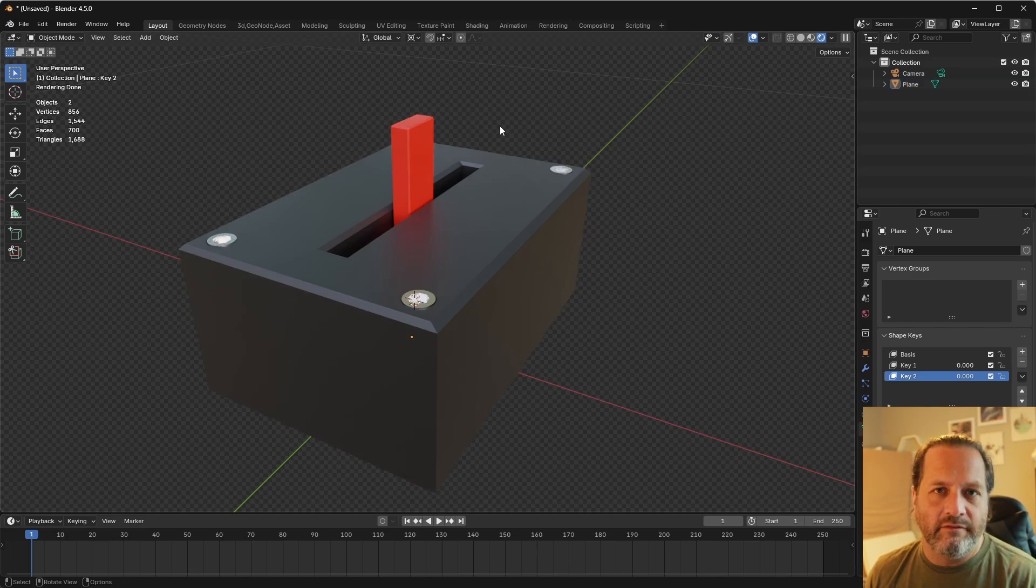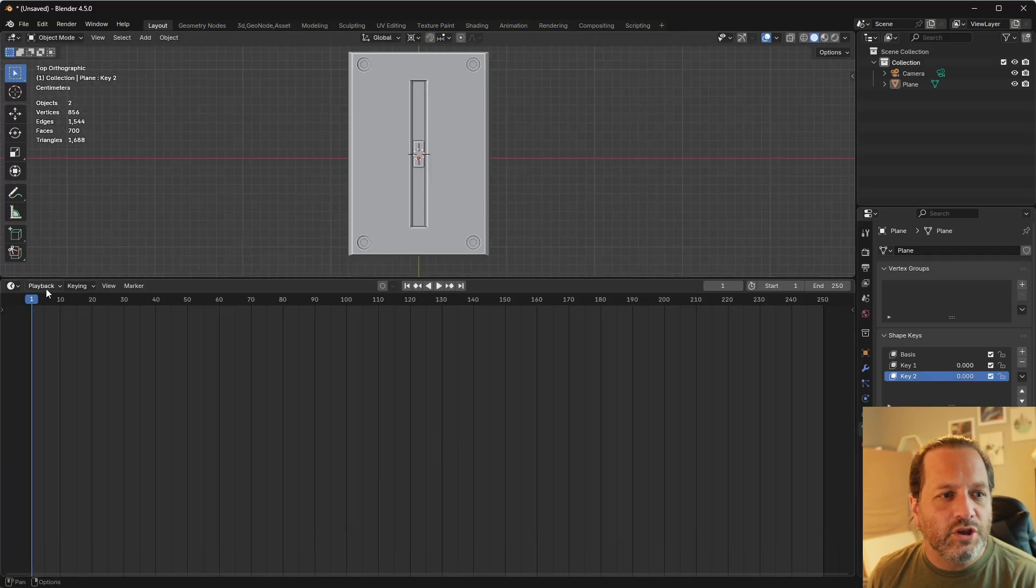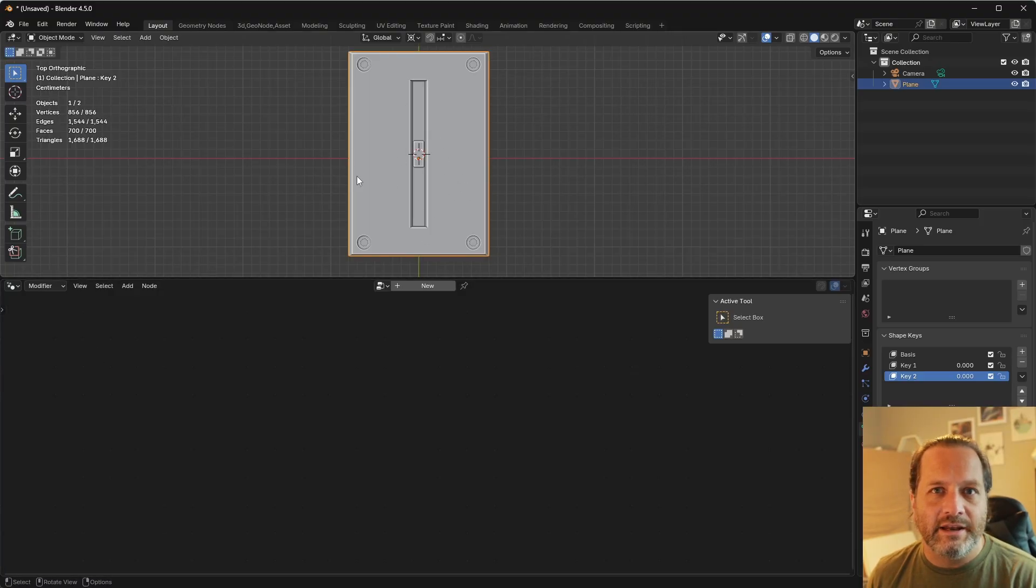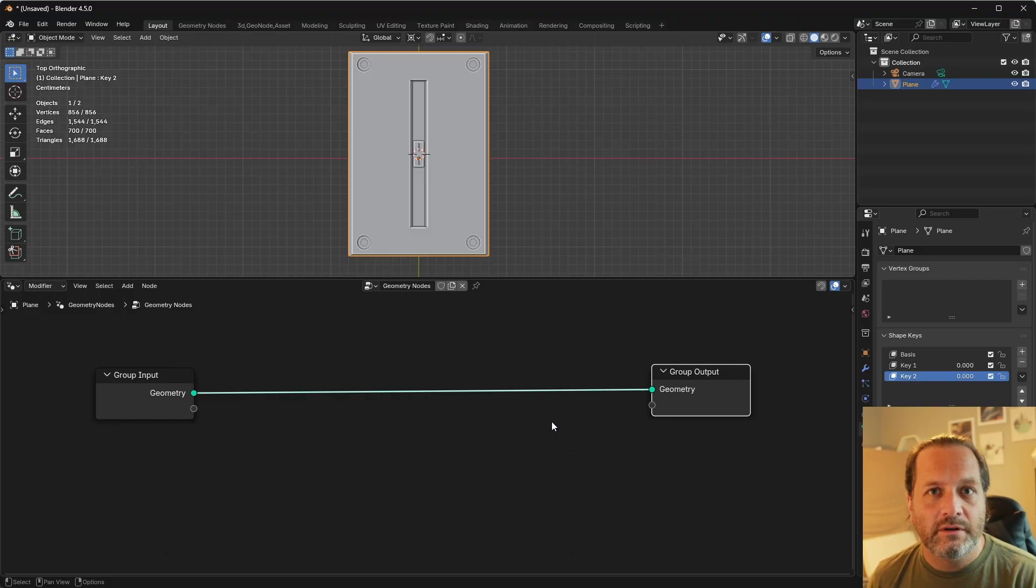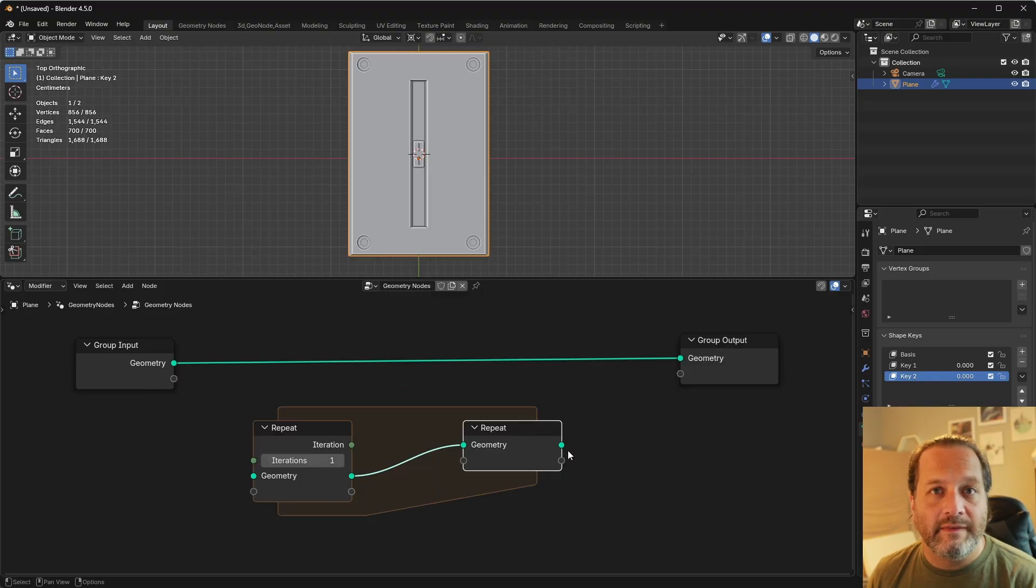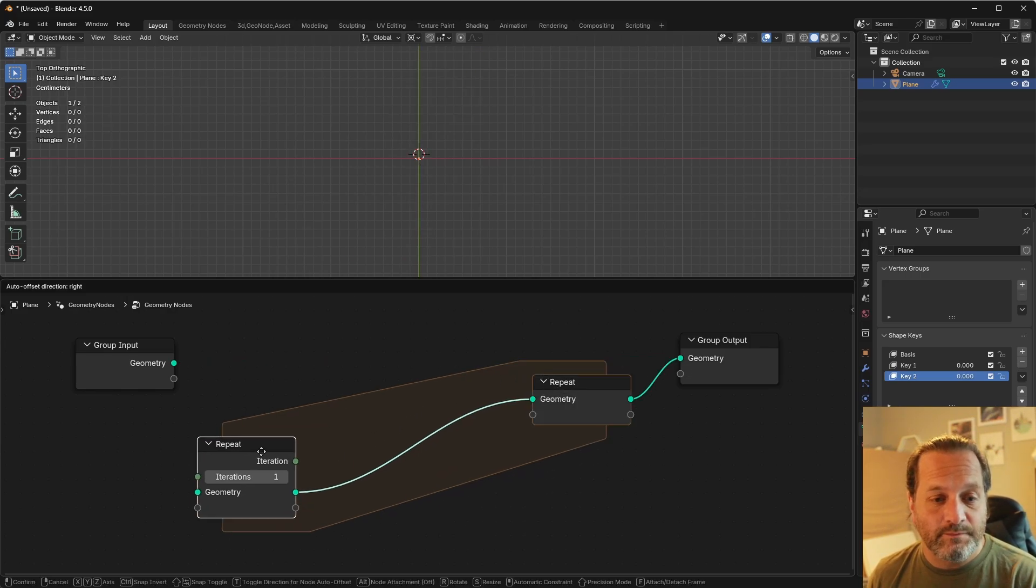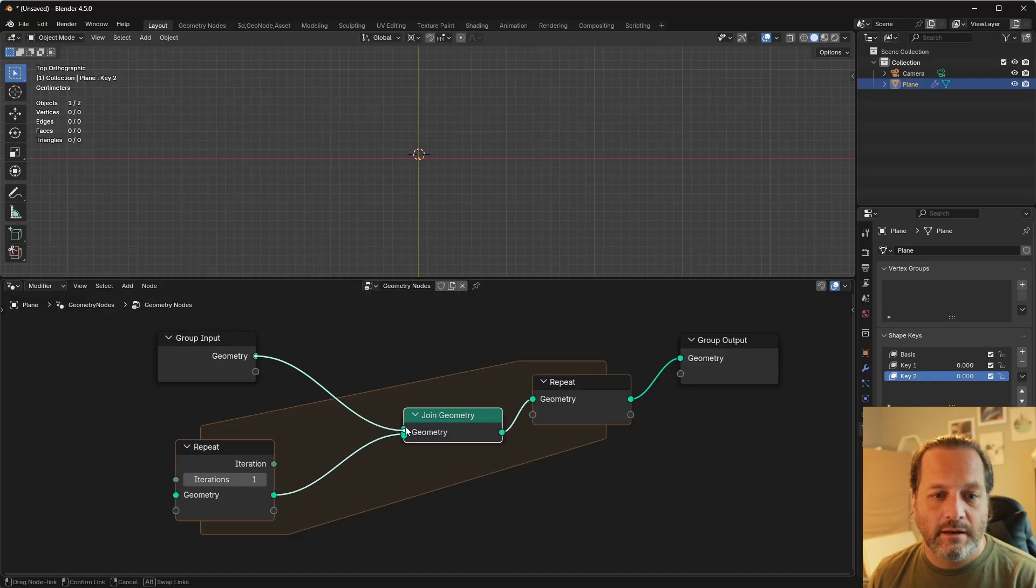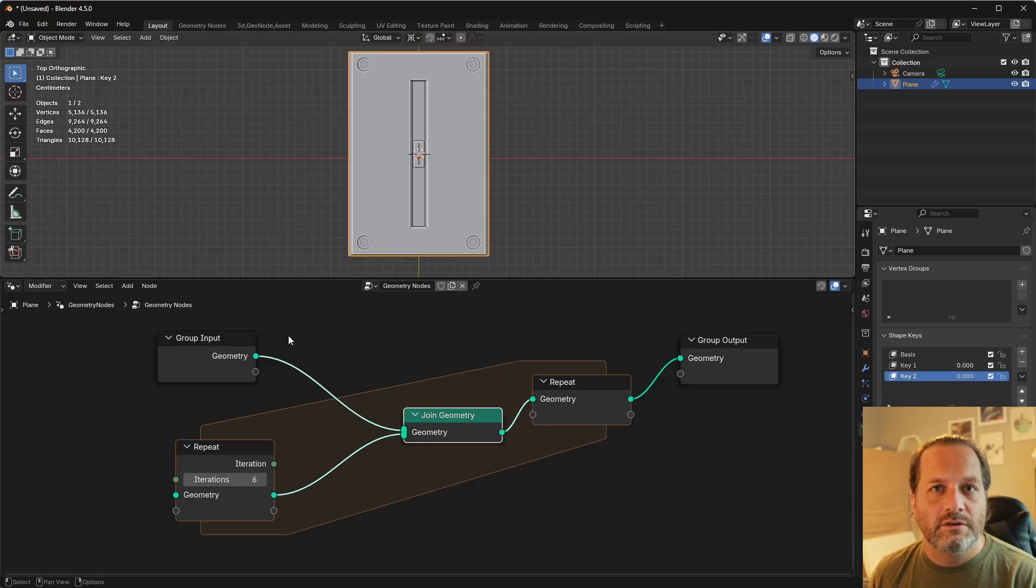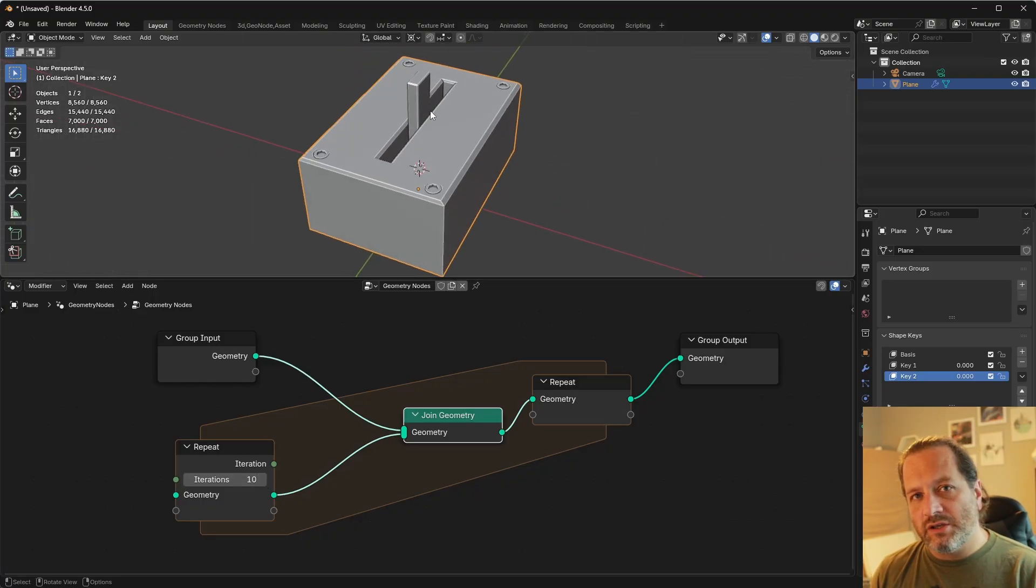So next, let's make an array of these switches, so we have like a control panel with a whole bunch of switches. For that, we'll go into our geometry node editor here. We'll add a new node tree to this object. Now, there's a couple different ways we could do this. For this example, I'm going to use the repeat zone to create my copies. So I'll add in a repeat zone, and the output of the repeat zone is what we're going to be outputting. And now every time we go through the repeat zone, we want to add in a new one of these switches.